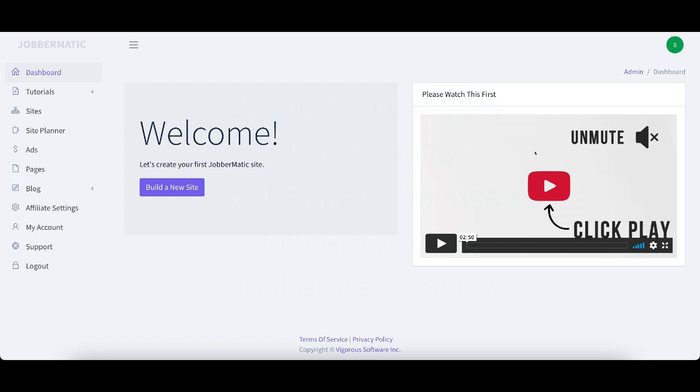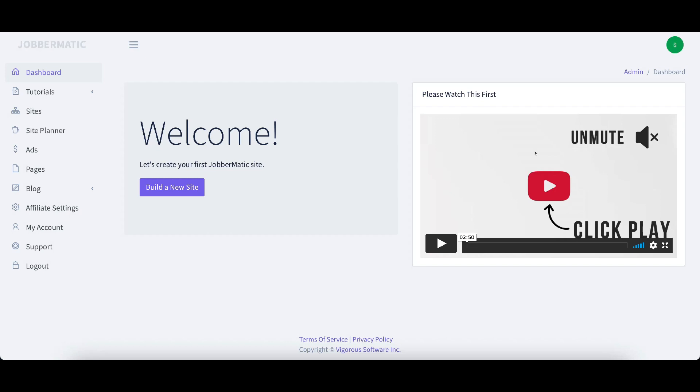So what is Jobbermatic? Jobbermatic is a cloud-based software that is going to create a job searching platform for you. It's going to create a website that will allow users to search for jobs anywhere in the world. Thousands and thousands of jobs. Actually I think it might have over 8 million jobs. I believe it said eight and a half million jobs that you can search for.